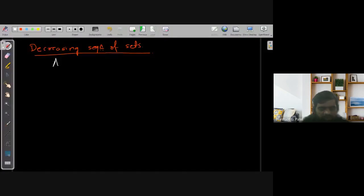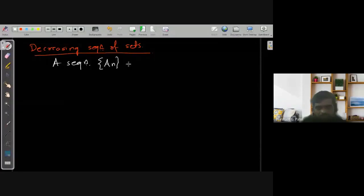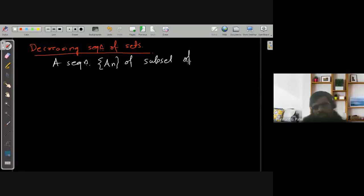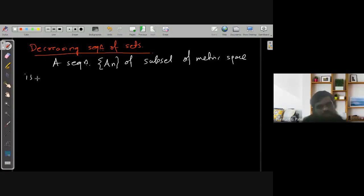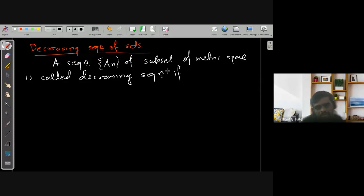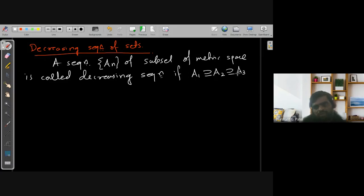So let us give this definition. A sequence of sets, that is An, defined as a subset of a metric space, is called a decreasing sequence if A1 is a subset of A2, A2 is a subset of A3, and so on.